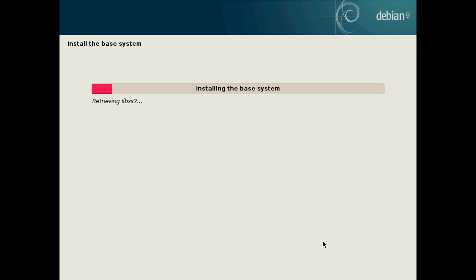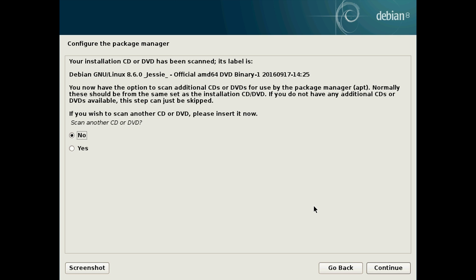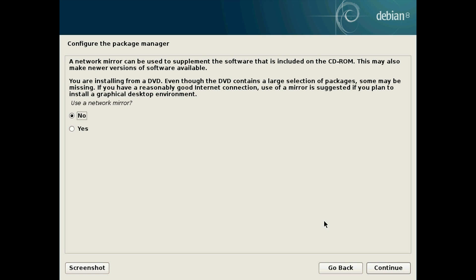After it finishes loading it will ask if you have another CD or DVD. Unless you created multiple bootable USB sticks or multiple CDs or DVDs, just click no and click continue because it really won't make a difference.